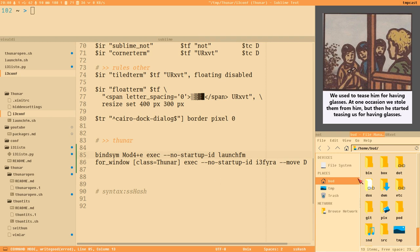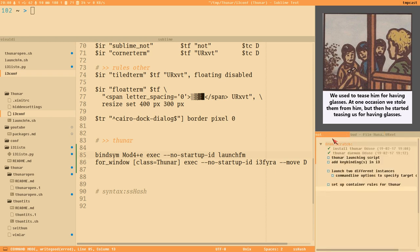In this video we want to be able to spawn two different Thunar windows, controlling them with two different hotkeys, and making rules to tile them in two different containers. This is actually a lot more difficult and complicated to do than it might first seem.